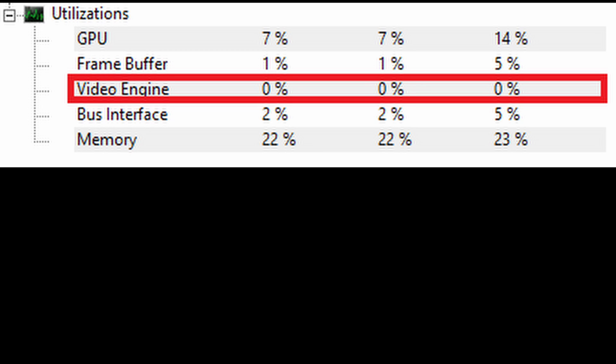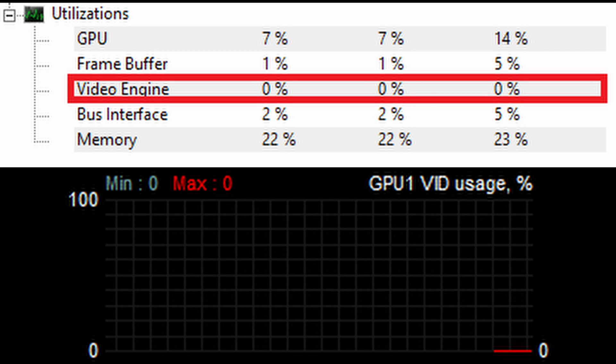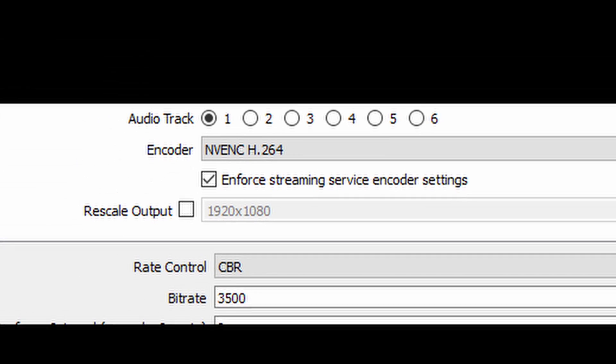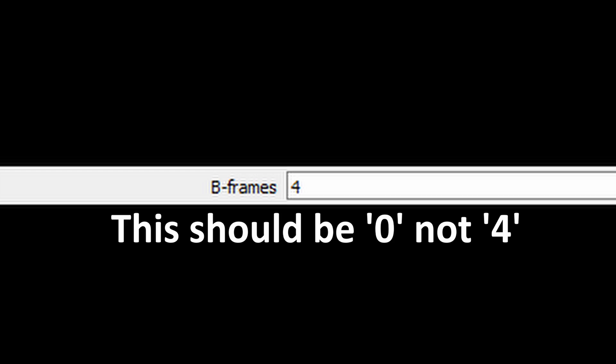All is not lost for fixed-function encoders, though. If you really don't have a powerful enough CPU to do x264 encoding, then try these tricks to improve your stream quality while using NV-ENC. Use software like CPU-ID's Hardware Monitor or MSI's Afterburner to check your GPU's VID or video engine usage. If you've got some headroom while you're streaming, then try increasing these settings inside software like OBS. Make sure that your encoder is set to NV-ENC and change the preset to high quality.